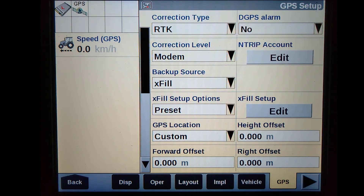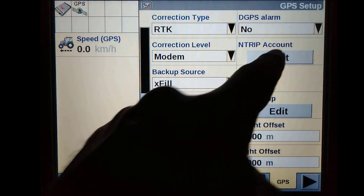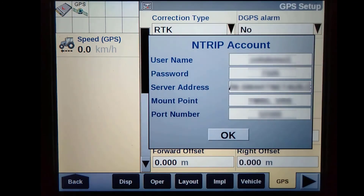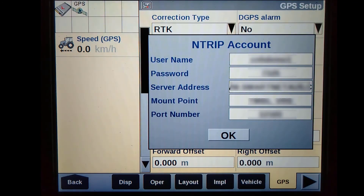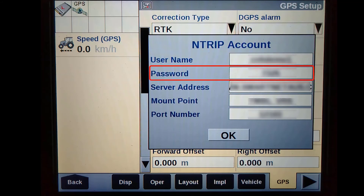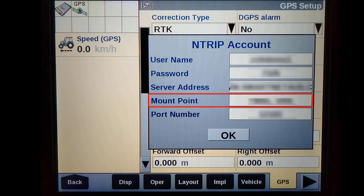Once you have set up the EXFIL, we need to enter in the specific NTRIP details for your receiver. These can be obtained from a local NTRIP or CORS network provider. The details that they provide you can be entered in the NTRIP account window, where you can enter in the username, password, server address, mount point, and port number.